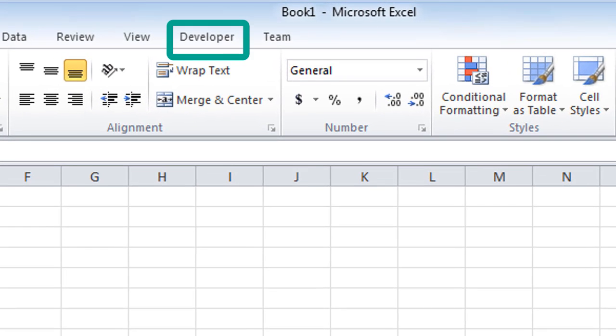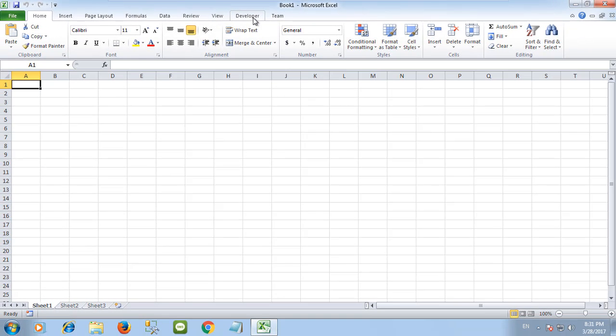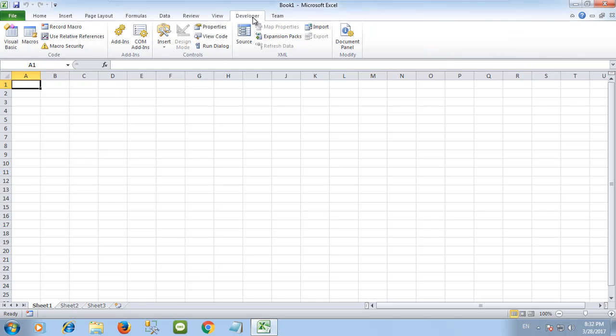And now the Developer tab is on the menu. Click on it and you can see the Visual Basic and Macro options.